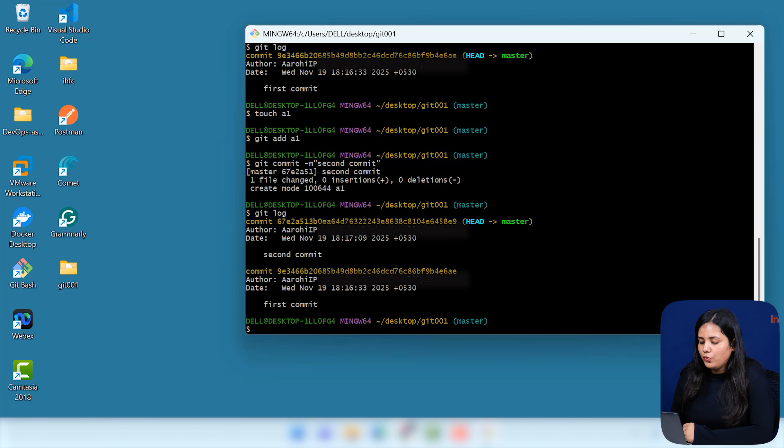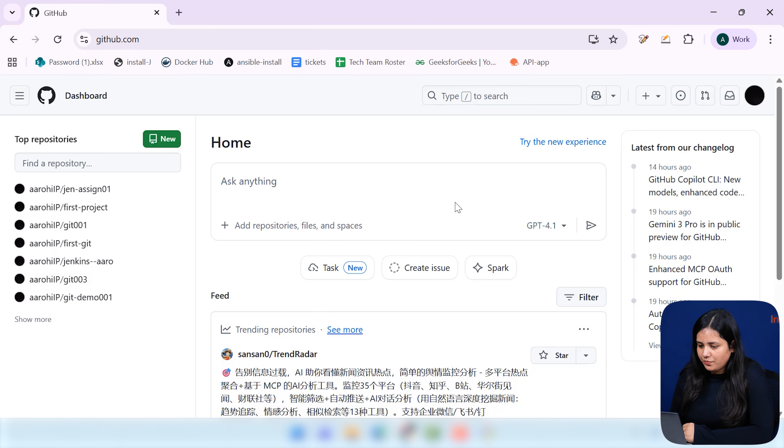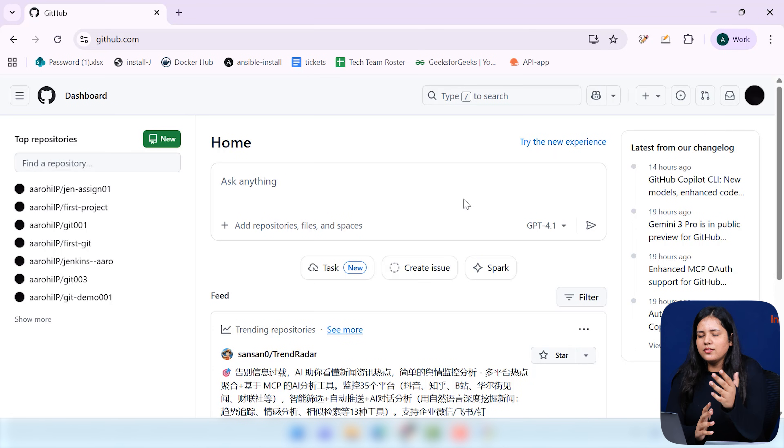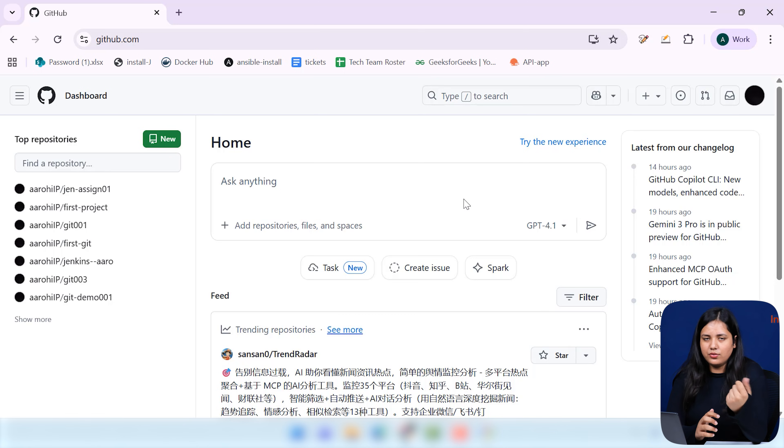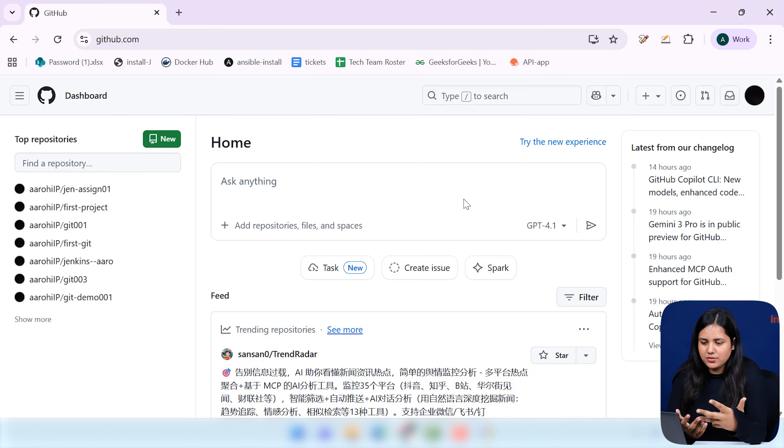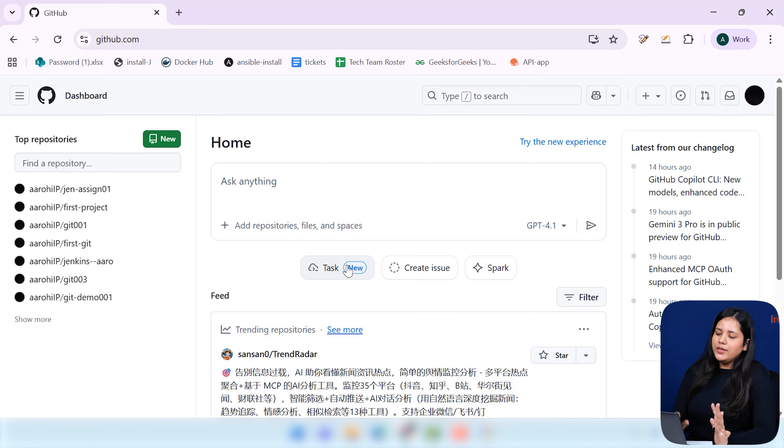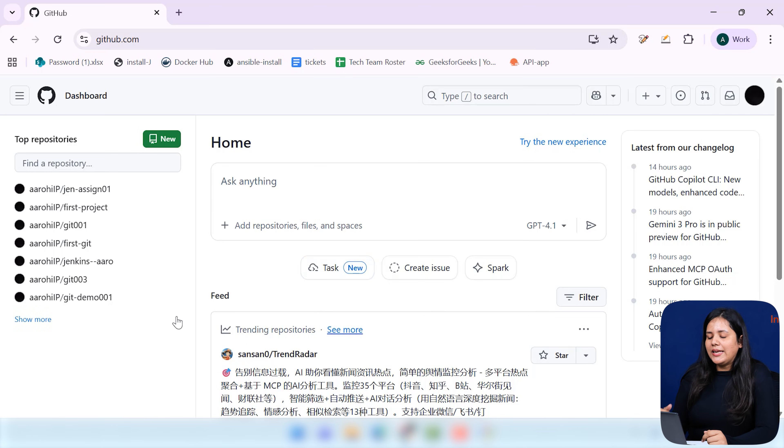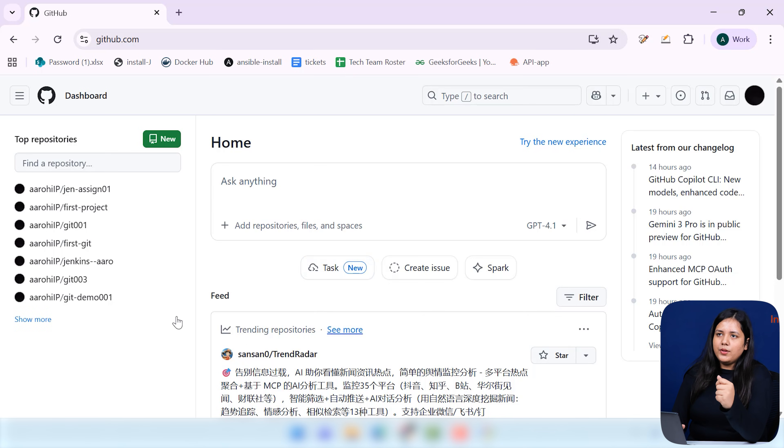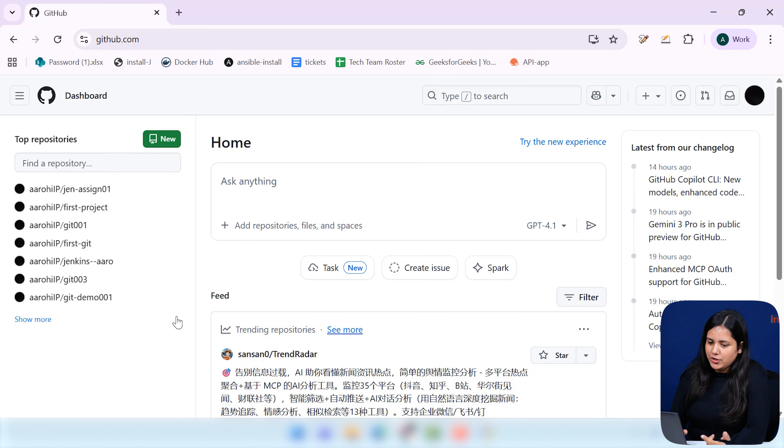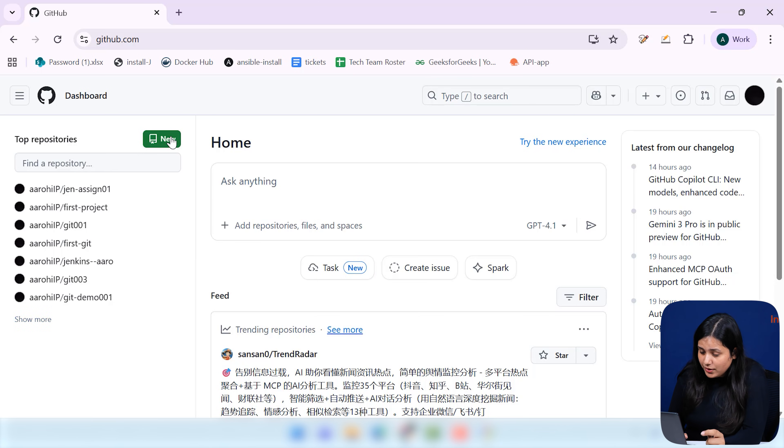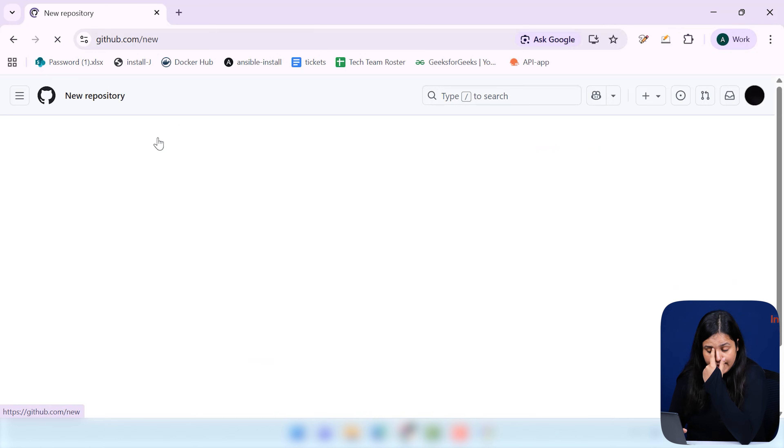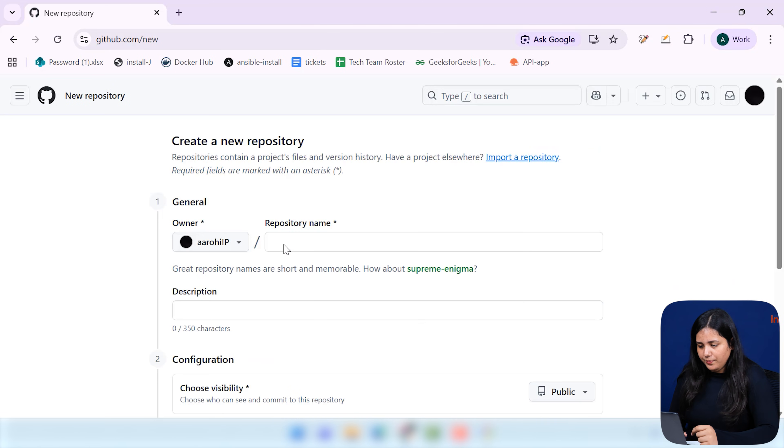Now, this is what a GitHub accounts look like. You can simply create your own GitHub account using your simple like credentials, like your email and stuff. But this is what our interface or you can see the homepage looks like. Now, if you wish to create a new repository, where we will be just pushing our changes or doing some changes, it is basically with this green button that you can see on the top left corner. Simply click on it, create a new repository.